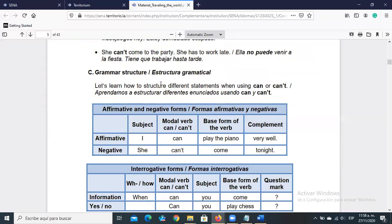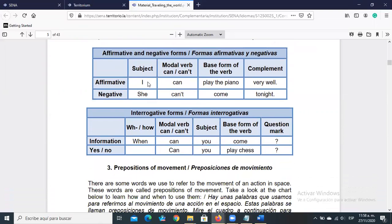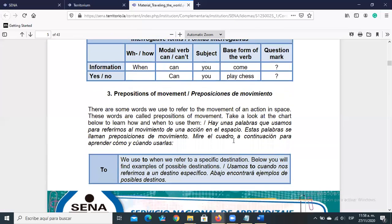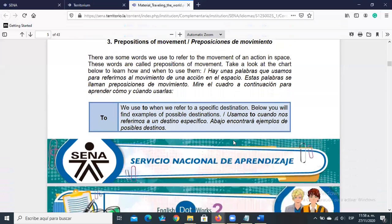Here we have the structures. Notice you go directly to the verb — you don't add 'to' as in the case of 'have to.' Examples: 'I can't play the piano,' 'I can't come tonight,' 'She can't come tonight,' 'Can you come?' 'Can you play?'